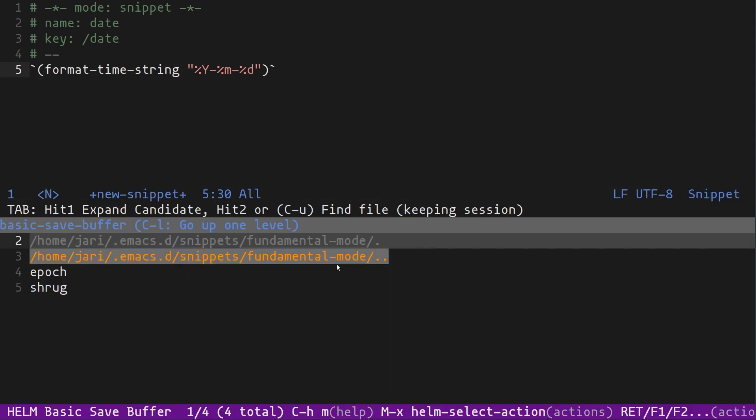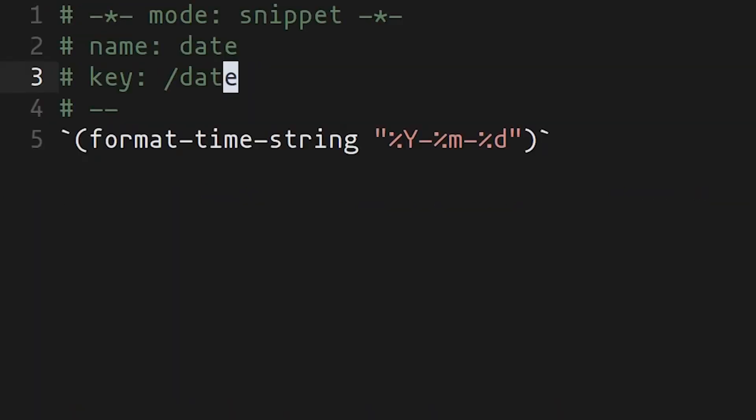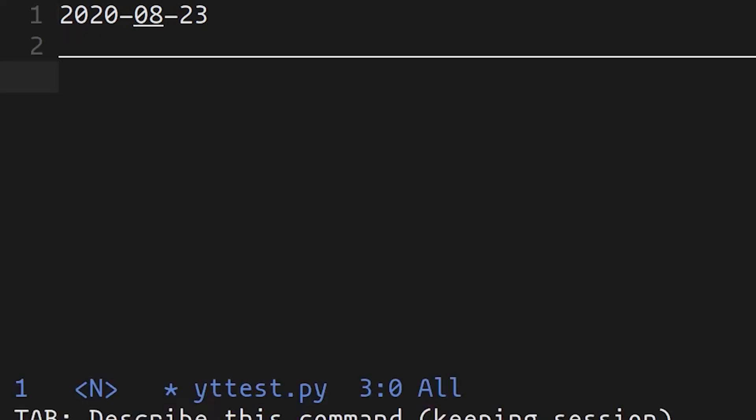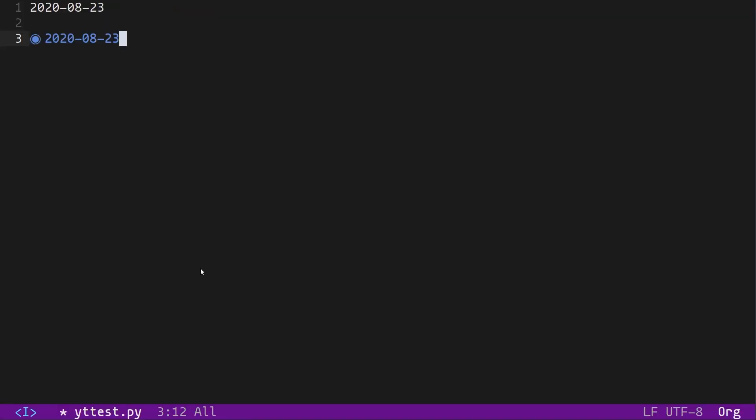If I go to this folder called fundamental mode, you can see that I already have two snippets set up here, one for adding an epoch timestamp and one for adding that shrug that I was showing before. Now we can add another one just for adding date. Now if I go back to this Python file and I do date, it expands out the date. If I change the mode to org mode and try to add a date, that works as well. It's going to work across all of your modes now. You can start to centralize useful things like dates and epoch timestamps and copyright notices and emojis, all of that kind of stuff you can start putting in your snippets in the fundamental mode and then they'll show up everywhere.